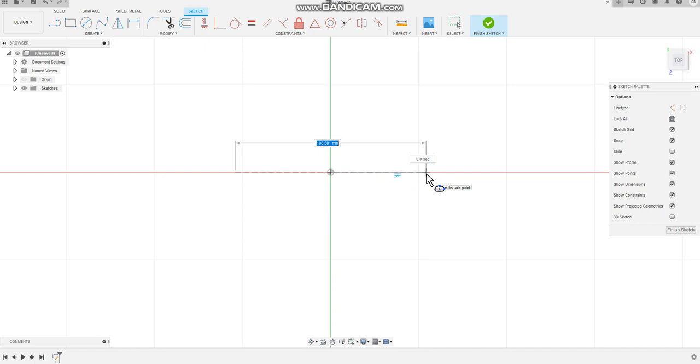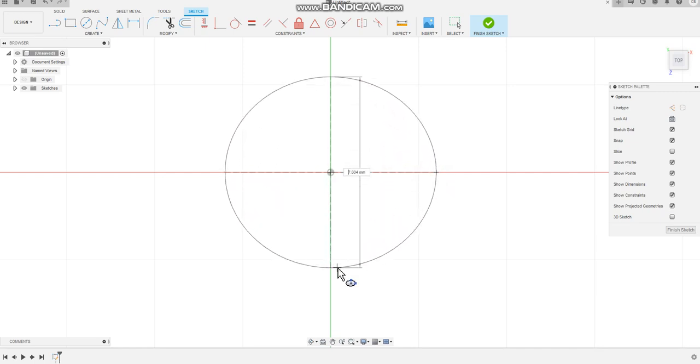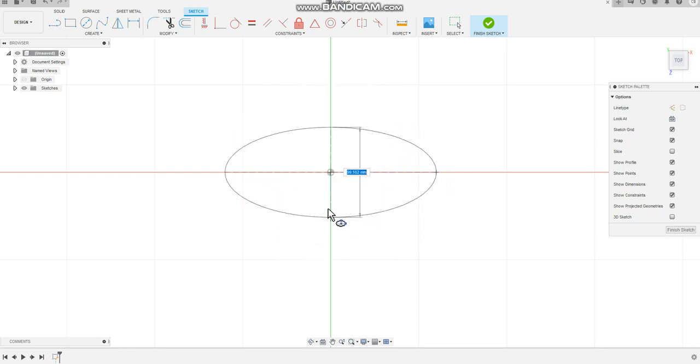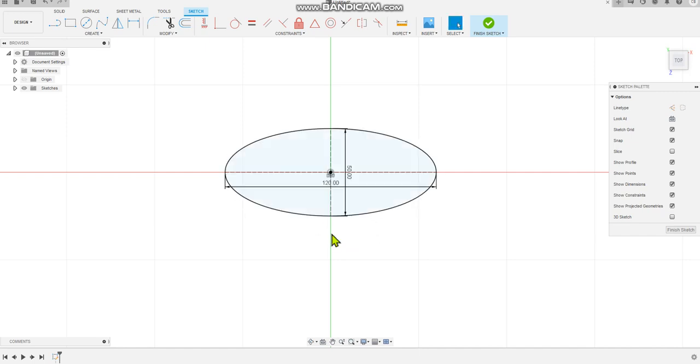Now being 60 we just double it so it's 120 to make it the diameter. So we click on there and then we just drag it down to 50. I'll just type in 50, enter.